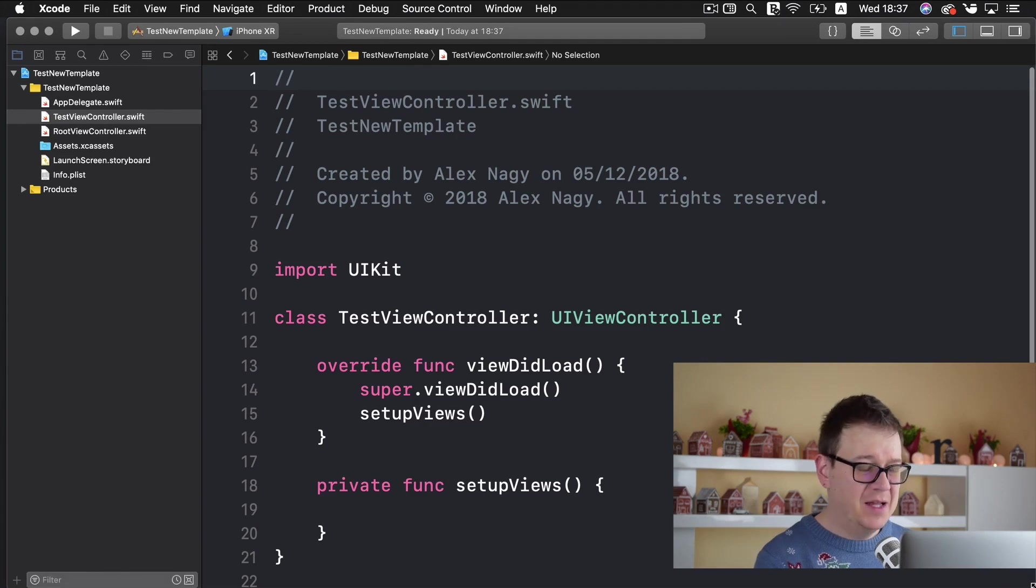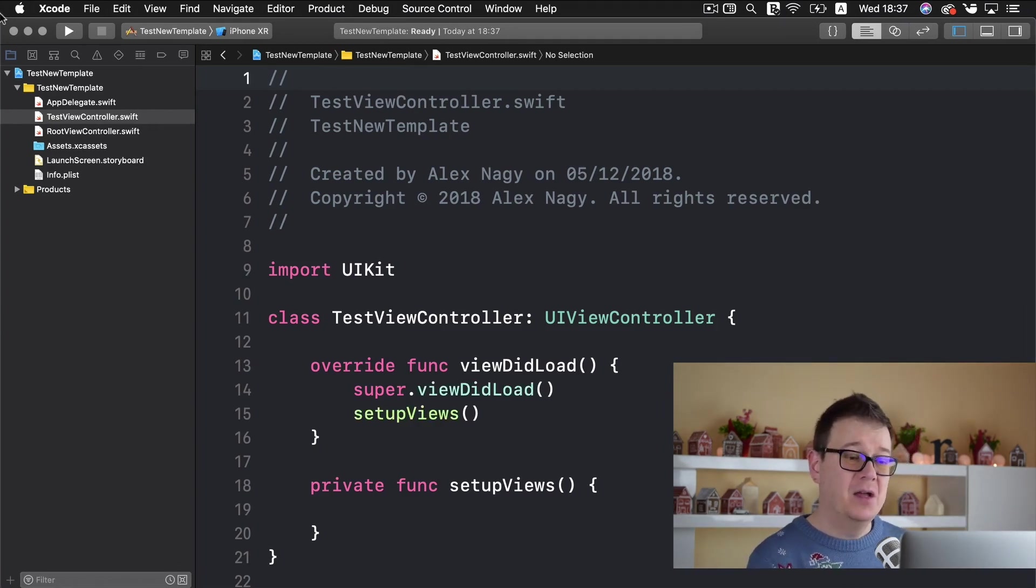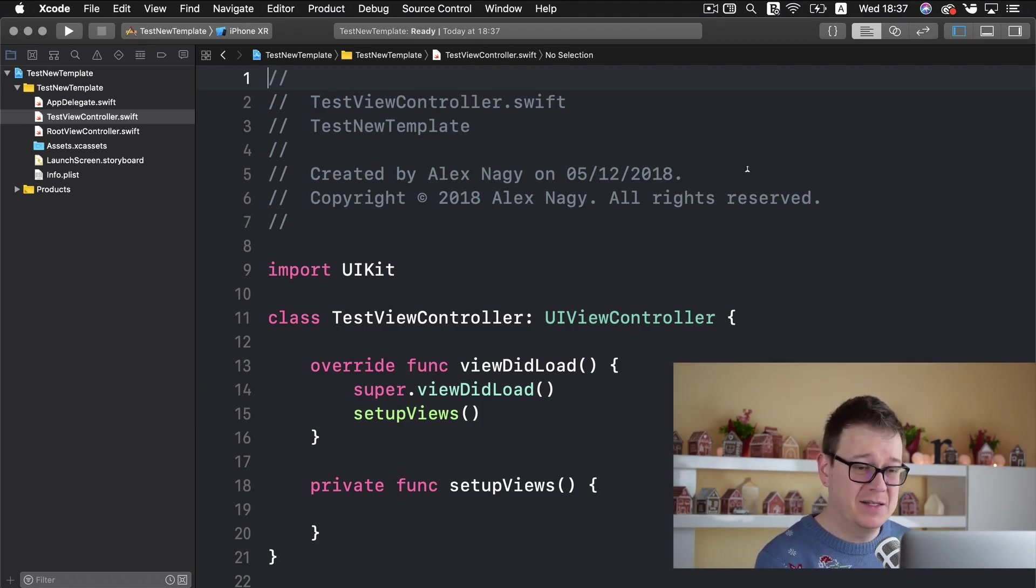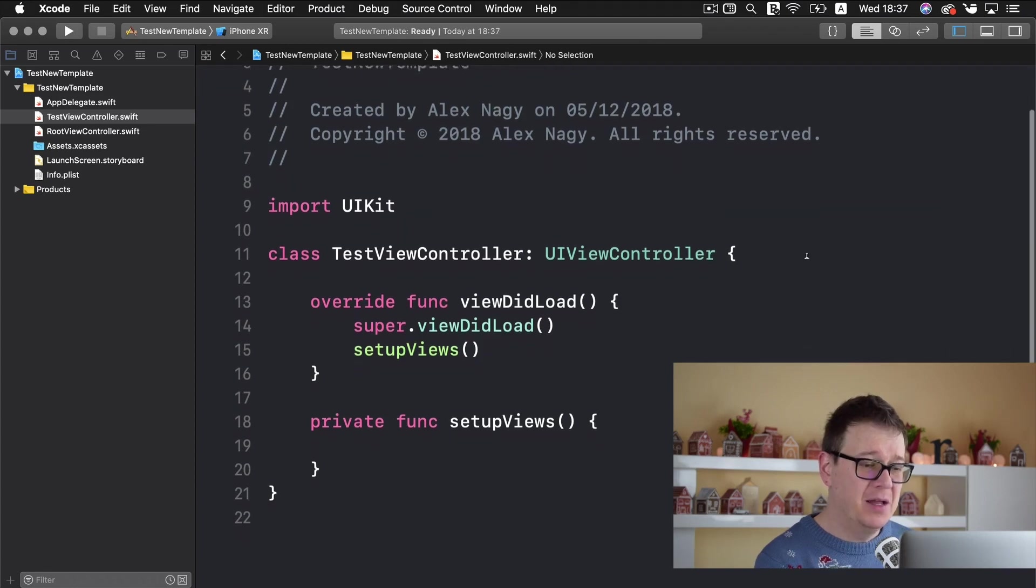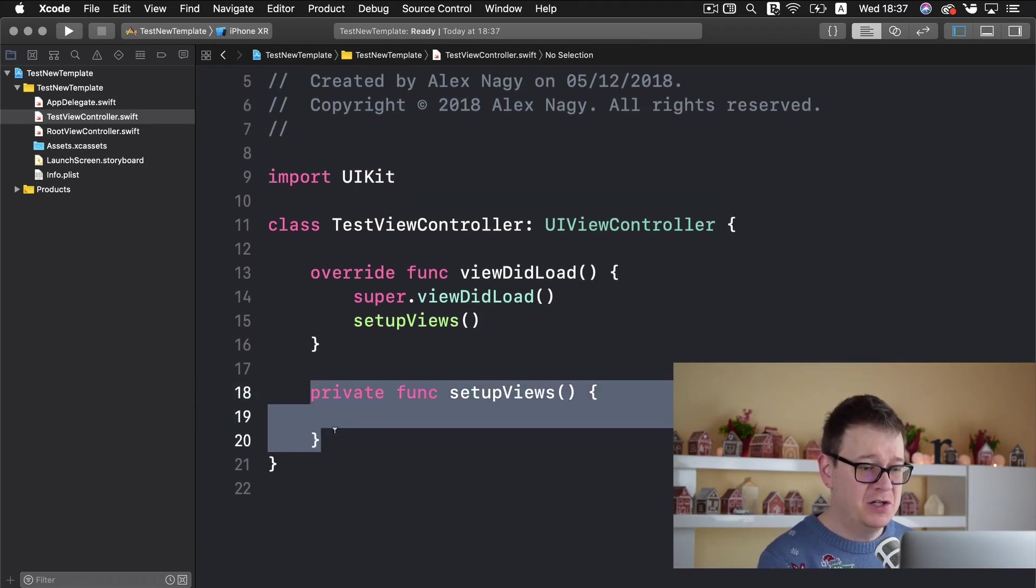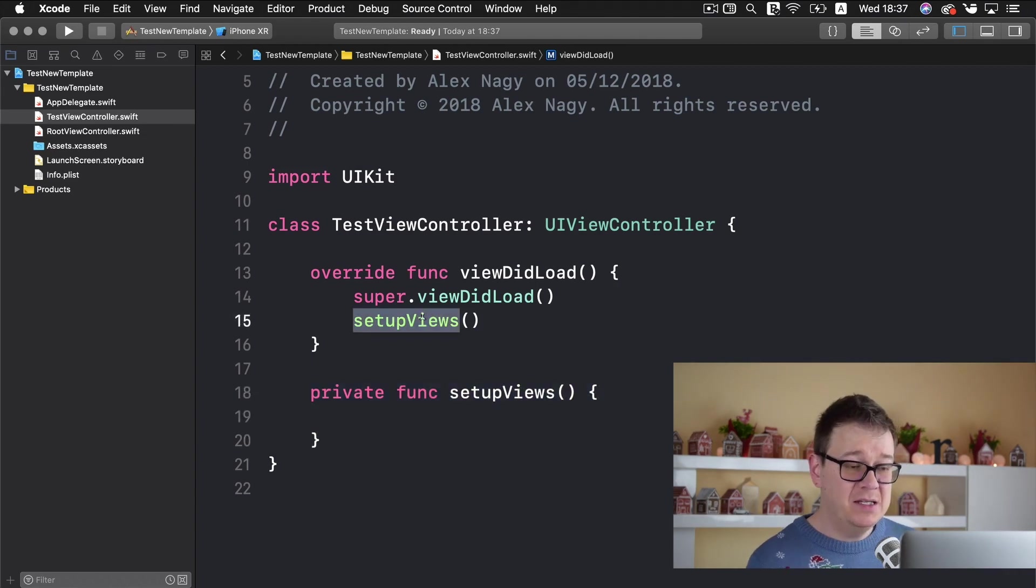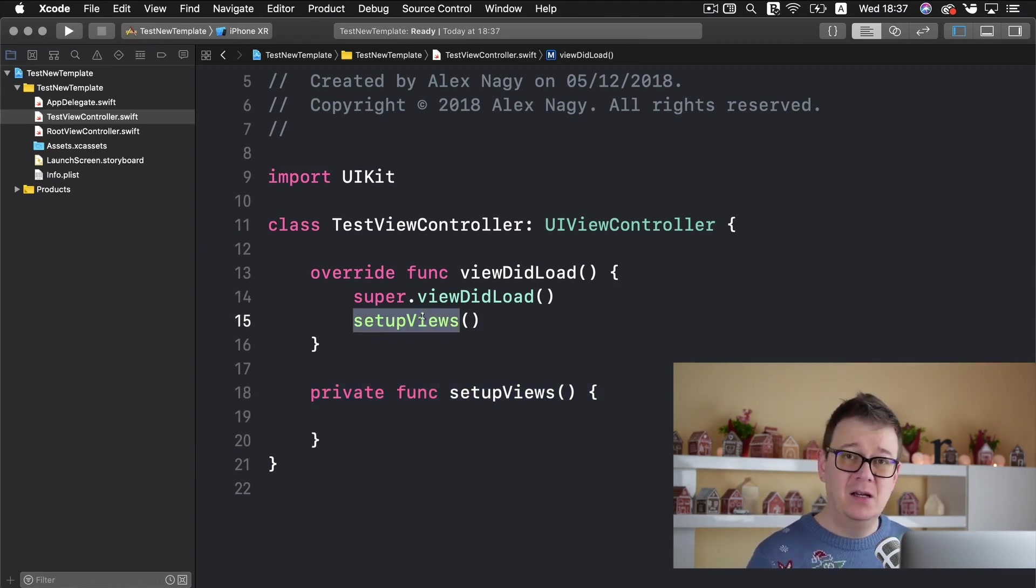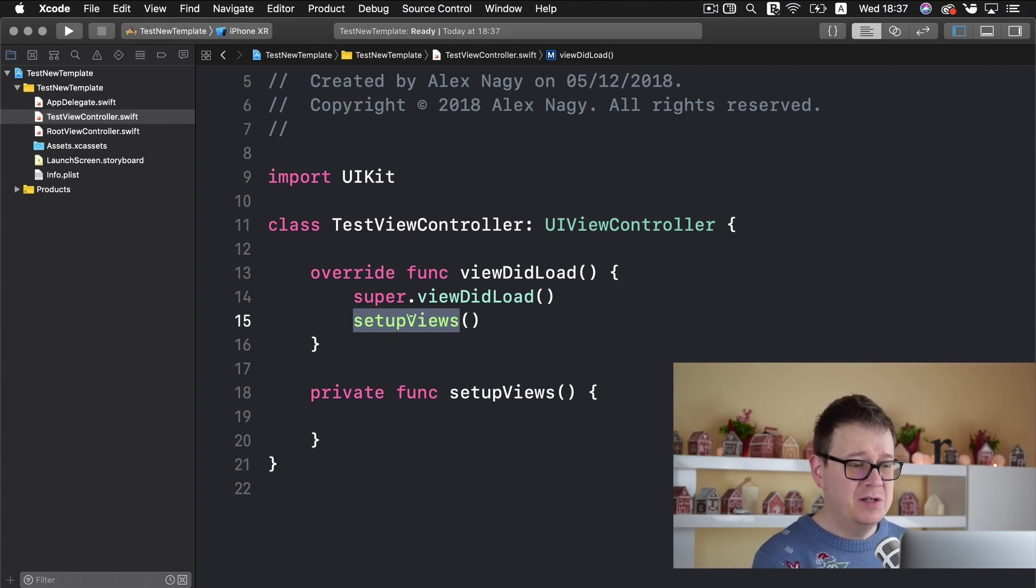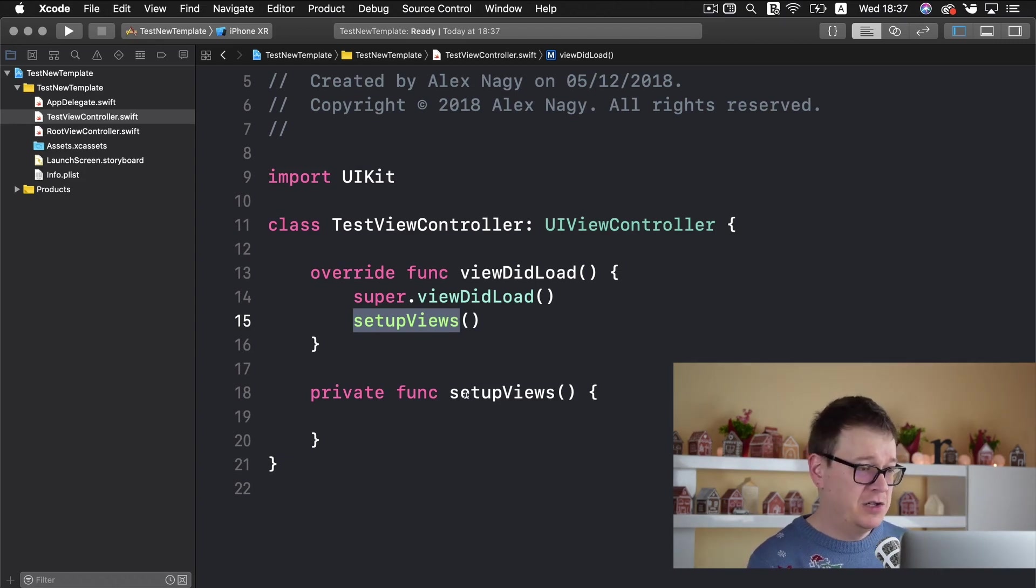So as you can see this differs a little bit from the basic UI view controller class that is created from an Xcode template and it differs in this simple file private function setup views and it is added in the view did load. Now the same is added to our UI view. I am just adding a setup view as a file private function.